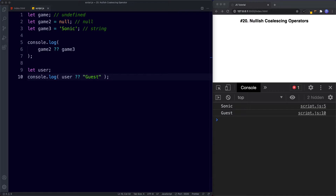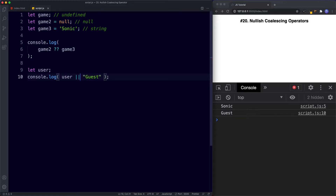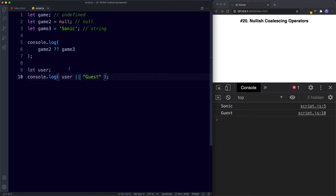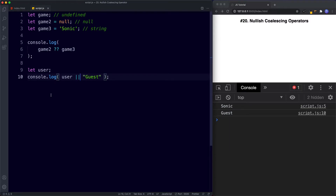So why was the Nullish Operator created and how does it differ from the other logical operators? We could actually use the OR operator here to get the exact same result. If we change it to OR and save, we still get 'guest'. Remember, OR returns the first truthy value. Since user is undefined — which is falsy — it returns the truthy value of 'guest'. So OR works the same way here.